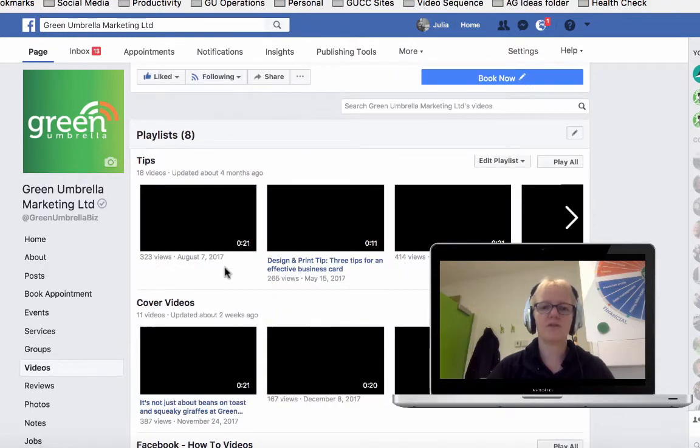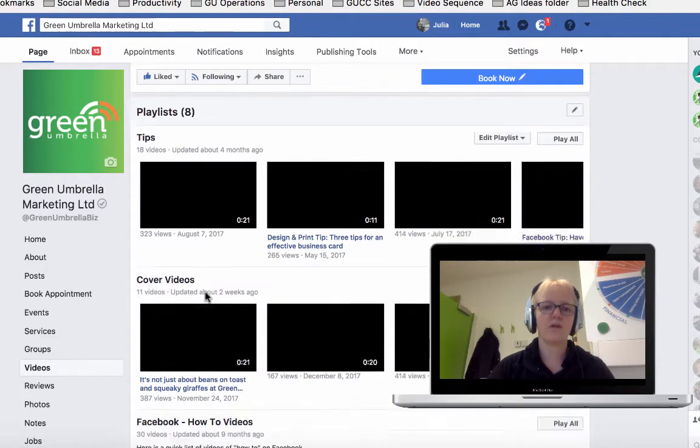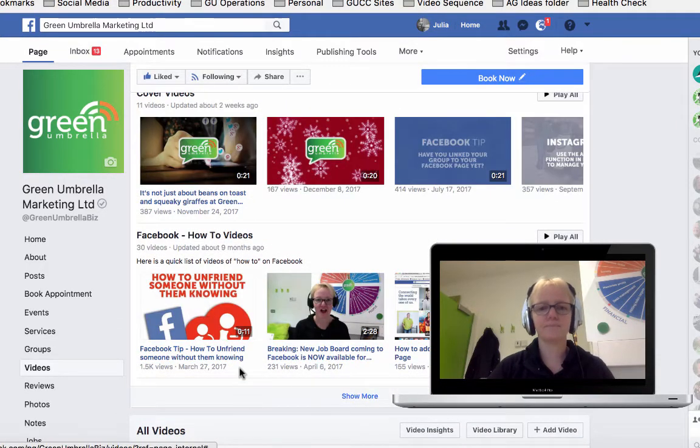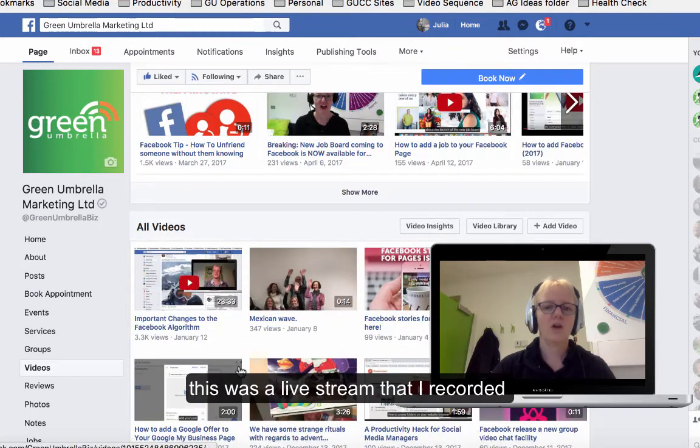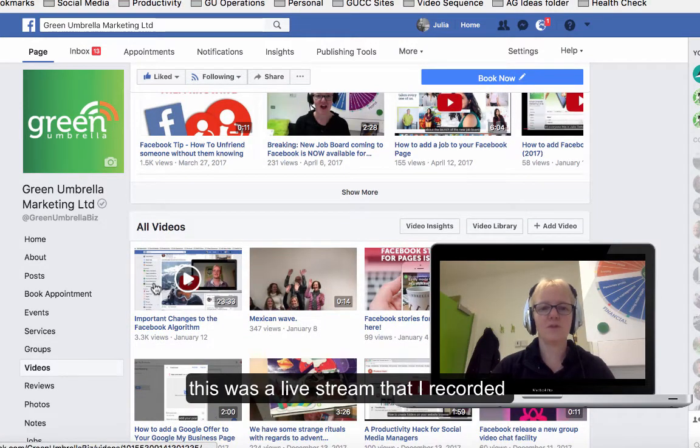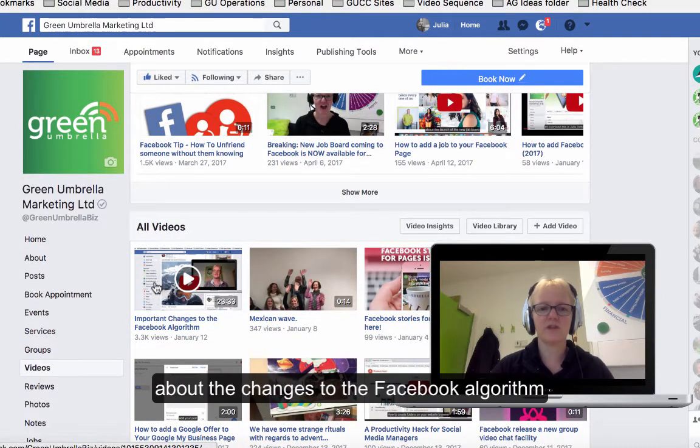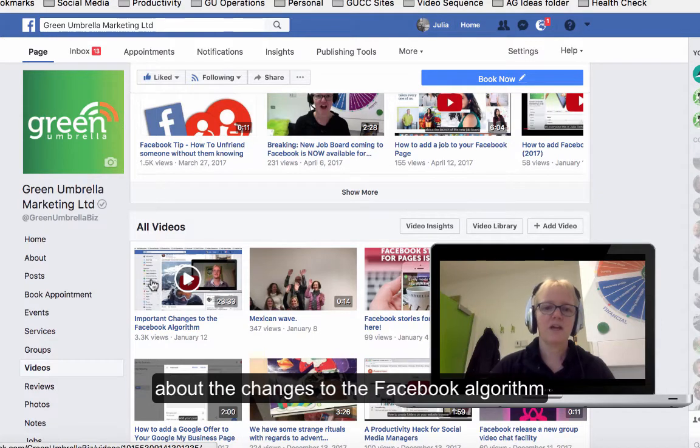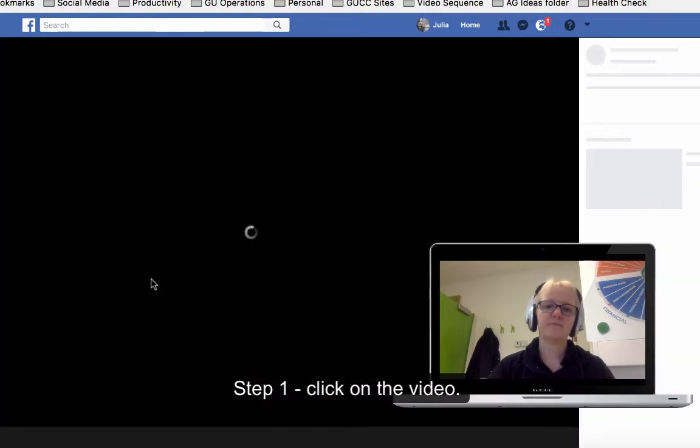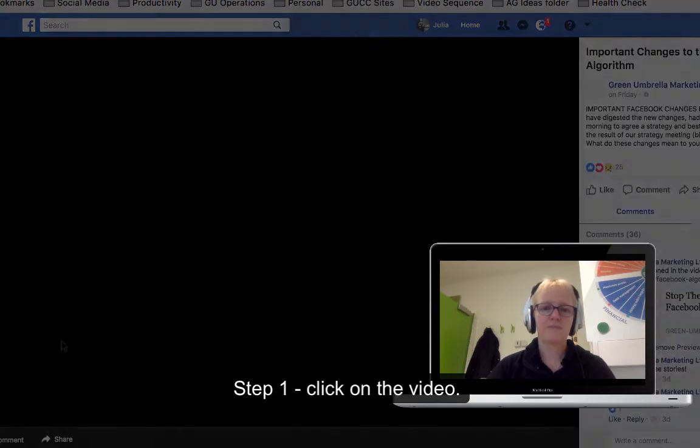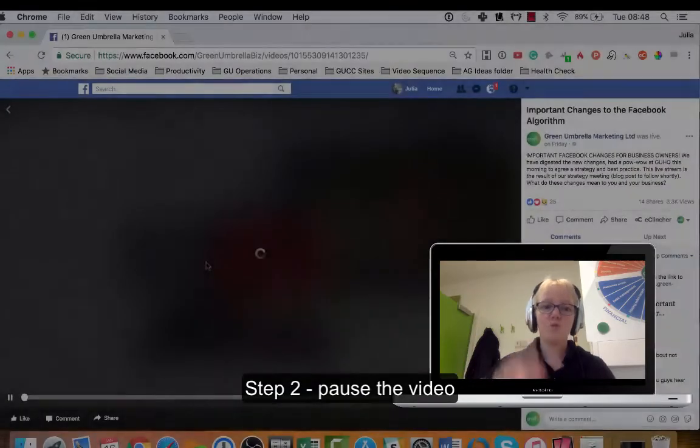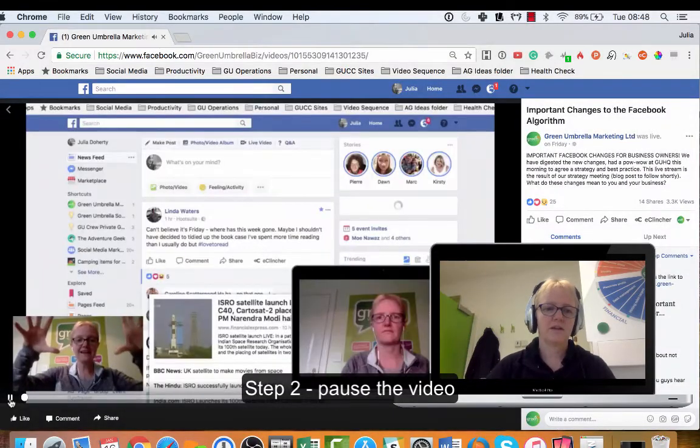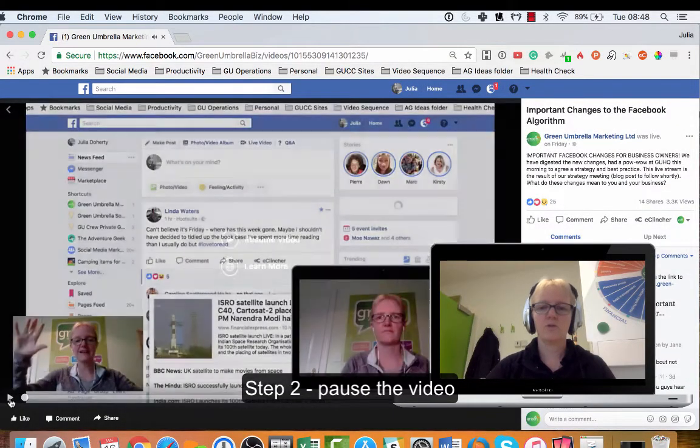If I just have a look at one that I've done lately - okay, so this was a live stream I did which was the Important Changes to the Facebook Algorithm. So I'm just going to click on that video. That's the first step - you need to open up the video.